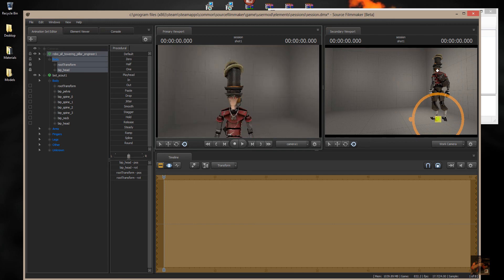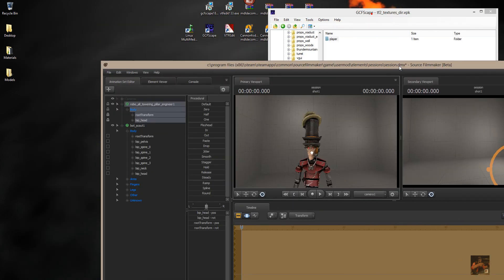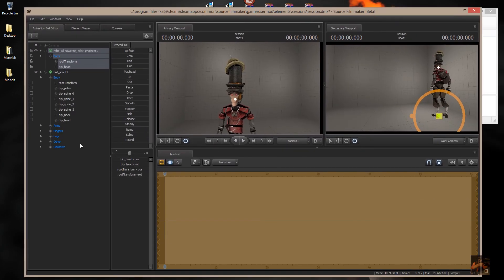And there you go. Now you've got those items from the Robot Boogaloo into Source Filmmaker. And as Private Jack would say — here we go, here we go, here we go.